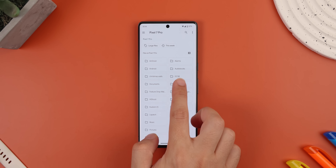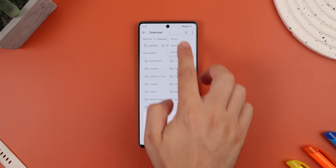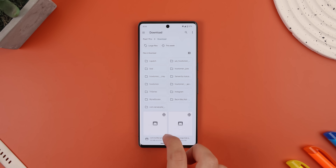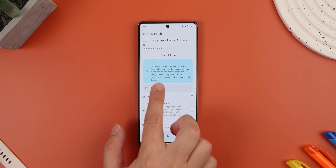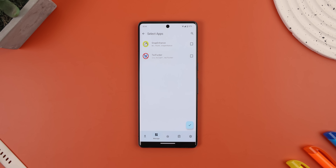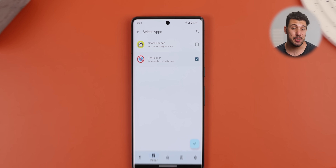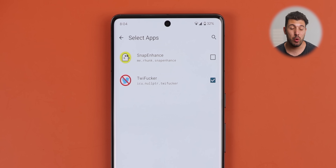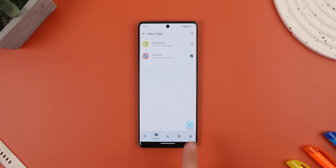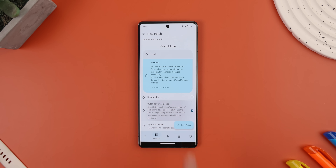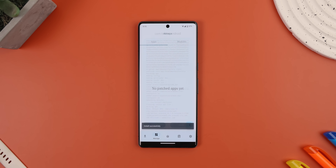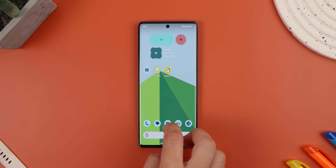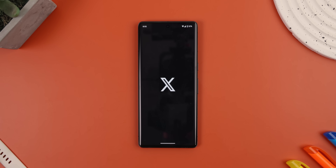Tap on 'Use this folder', hit allow, and tap 'Select APKs from storage'. Look for the Snapchat or Twitter file you downloaded from APK Mirror — it should be in your downloads folder. Once you select it, you'll be greeted by a new page. Tap on Portable, then select 'Embed Modules', and then select the mod that goes with your app — so if you're doing Snapchat, select Snap Enhance; or if you're doing Twitter, pick TweetF**ker. Then hit the checkmark. Enable 'Override version code' if you'd like the option to downgrade the installation in the future. Then hit 'Start patch' — it'll integrate the mod inside the APK, and once it's done, hit install. You should now have the mods enabled within Snapchat or Twitter; you just need to log back into your accounts.